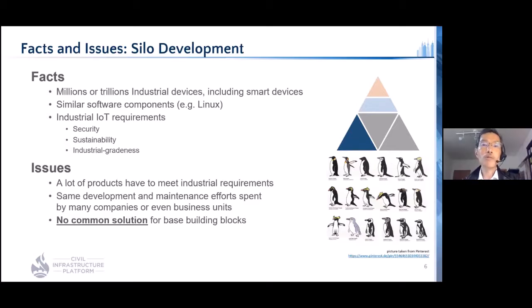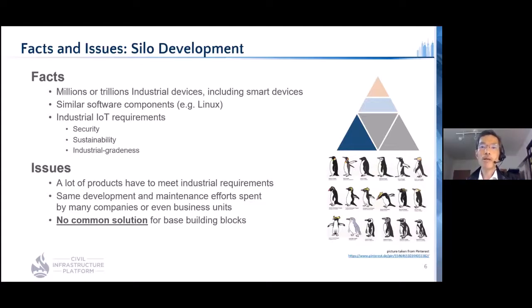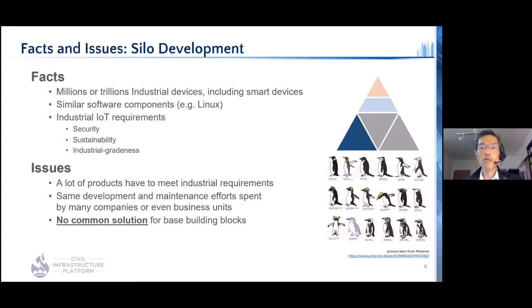Now there are millions or even trillions of Civil Infrastructure devices running worldwide. They share the same industrial requirements: security, sustainability, and industrial grade. They should keep satisfying those requirements during their life cycles, which are usually very long. Therefore, super long-term maintenance becomes a key. However, there were no common solutions for base building blocks of Civil Infrastructure, so similar development and maintenance efforts had to be spent separately, even within the same companies.